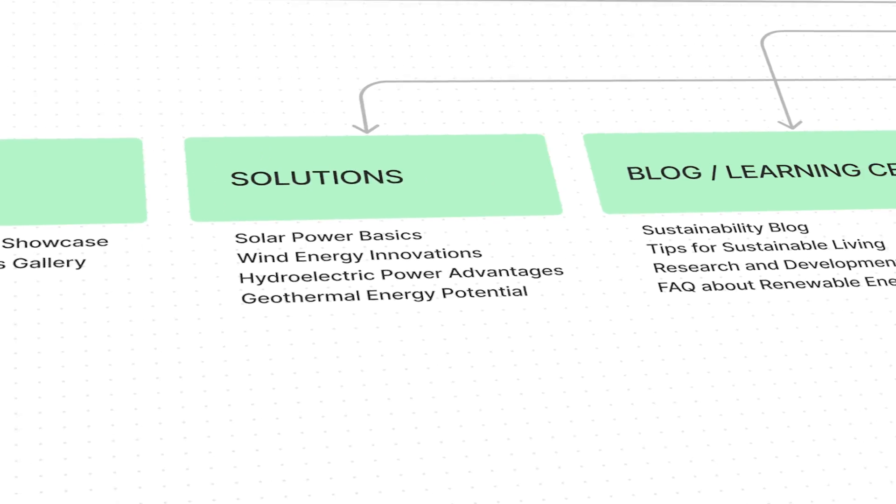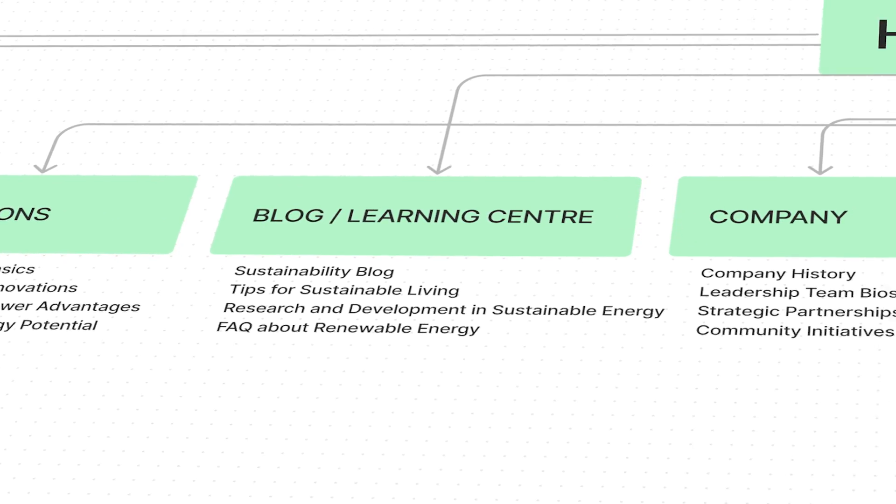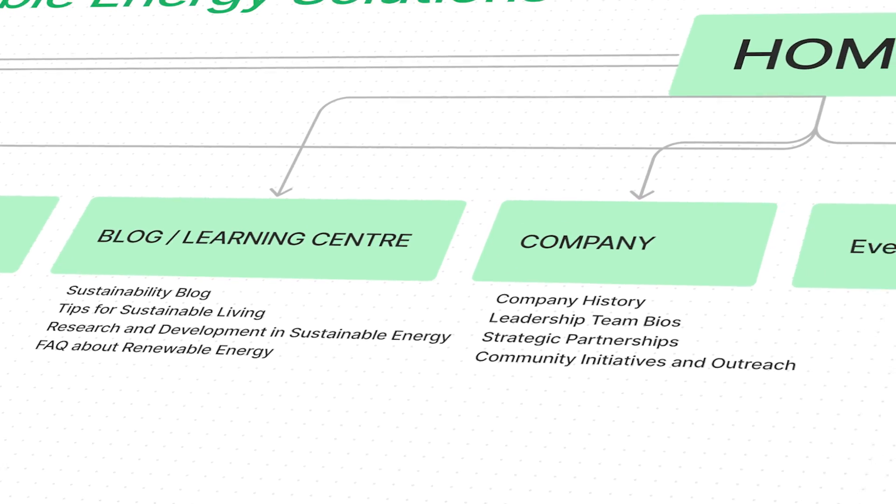Creating a sitemap is an essential step in the design process of any website with more than a couple of pages. I'm going to show you how to do it step by step, even if you're a beginner starting with a blank page.